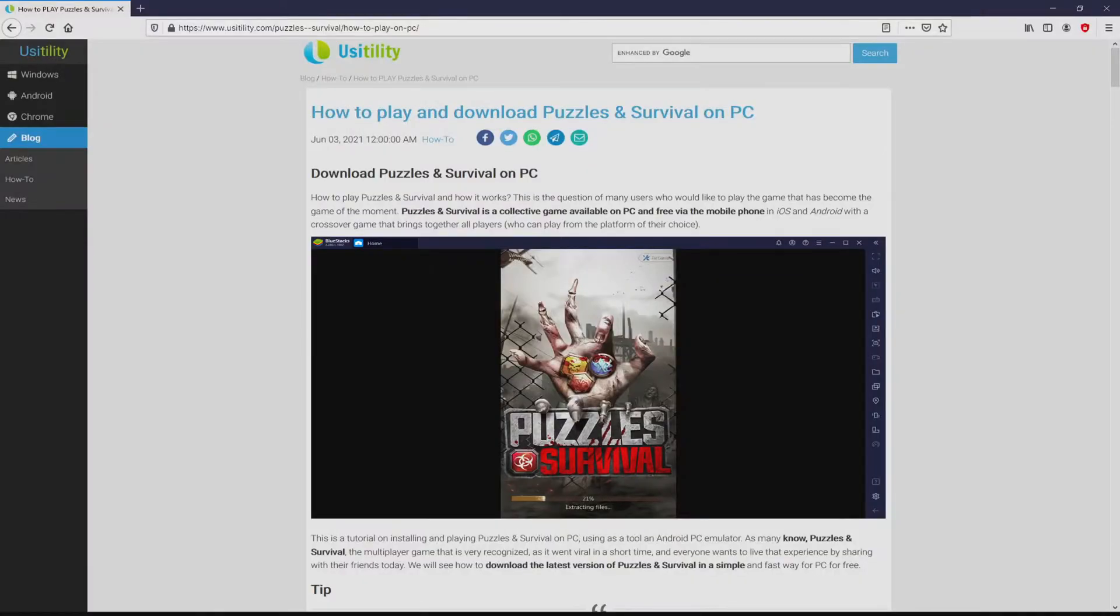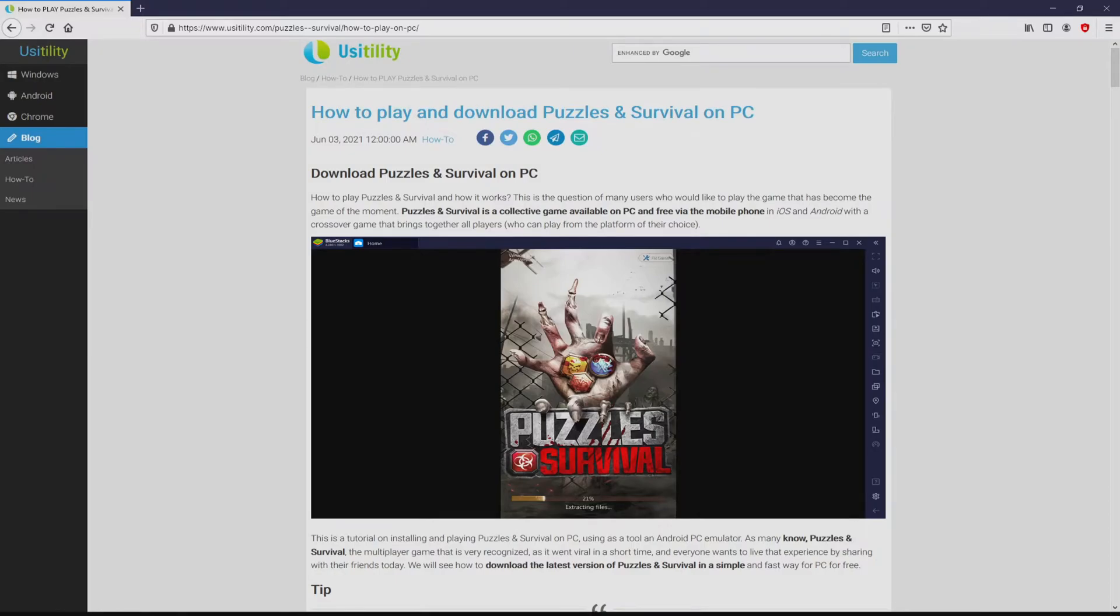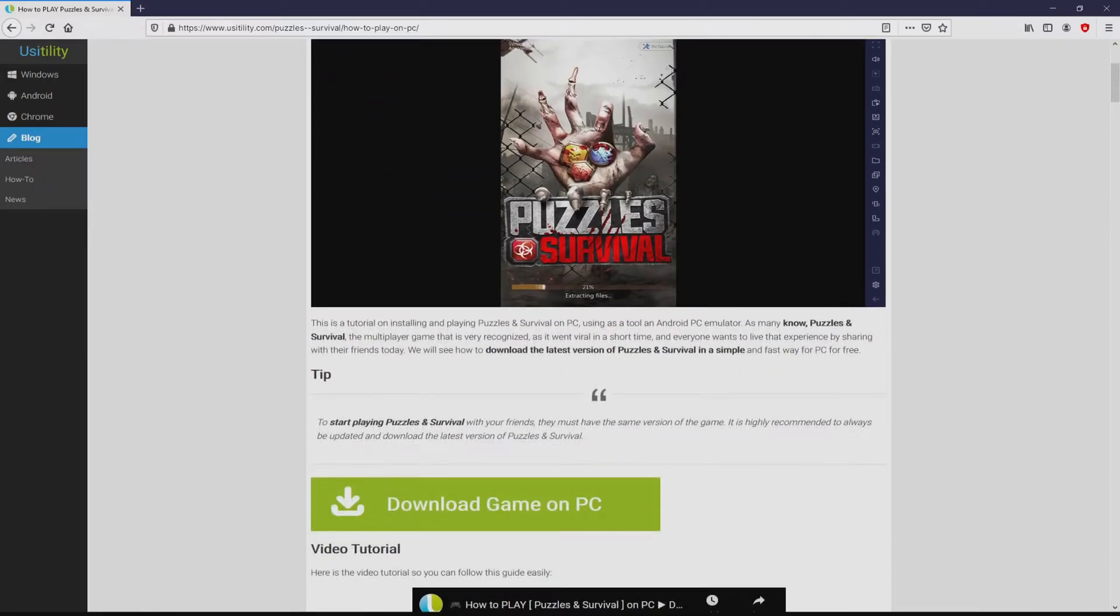We arrived there on our own site of Usitility, exactly where we have a nice in-depth overview on the best way to download and install Puzzles and Survival on laptop or computer. We browse down a tad and click on the download game on PC button.